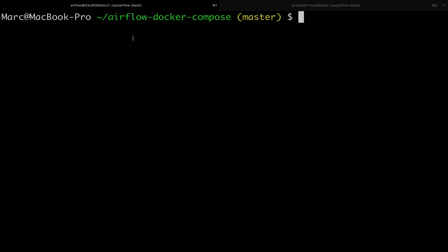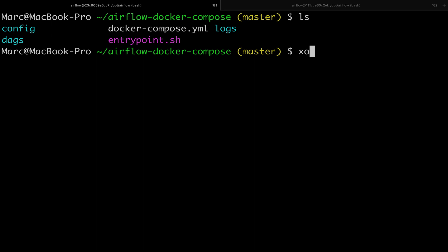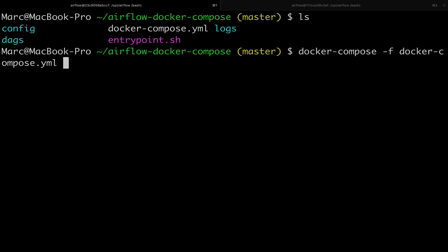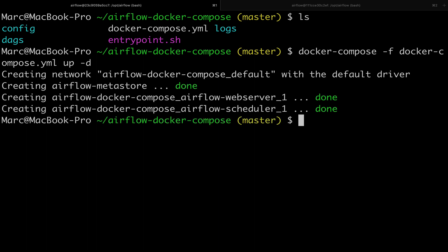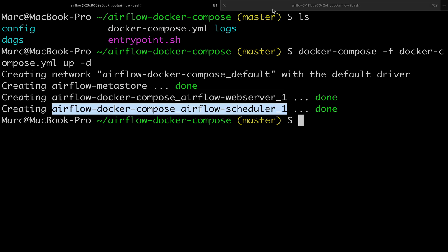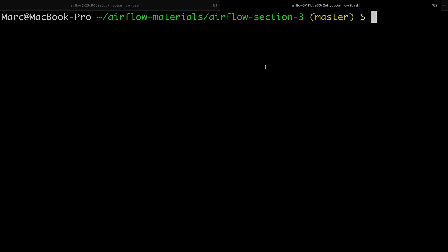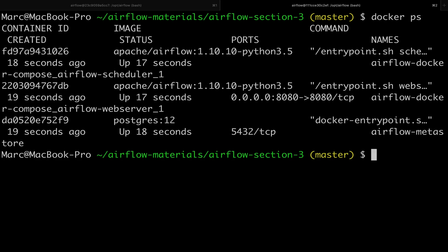Let's go to the terminal. Check that you are in the airflow-docker-compose folder, then type docker-compose specifying the Docker Compose file docker-compose.yml followed by up -d to start everything in the background. As you can see the metastore, web server, and scheduler have been created. From another session, type docker ps and you can see the scheduler, web server, and metastore — perfect.